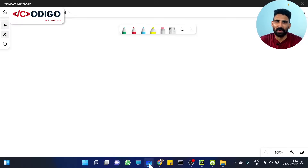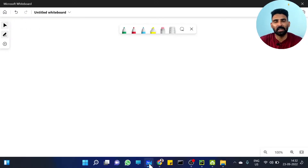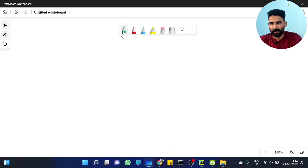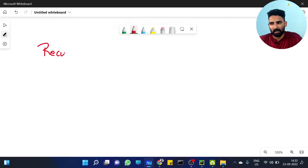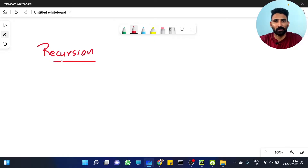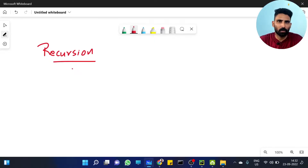Welcome to Kodi Go, the Kodi Hub. In this session, we are talking about the important topic of recursion. Recursion is a very important topic, especially from an interview point of view. If you have a programming challenge, recursion is a very important concept to understand.